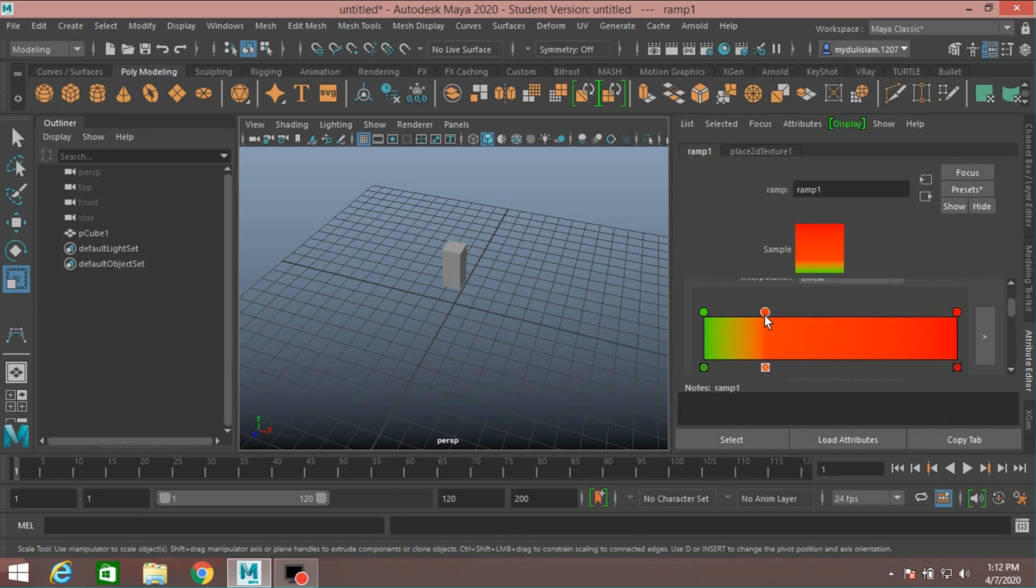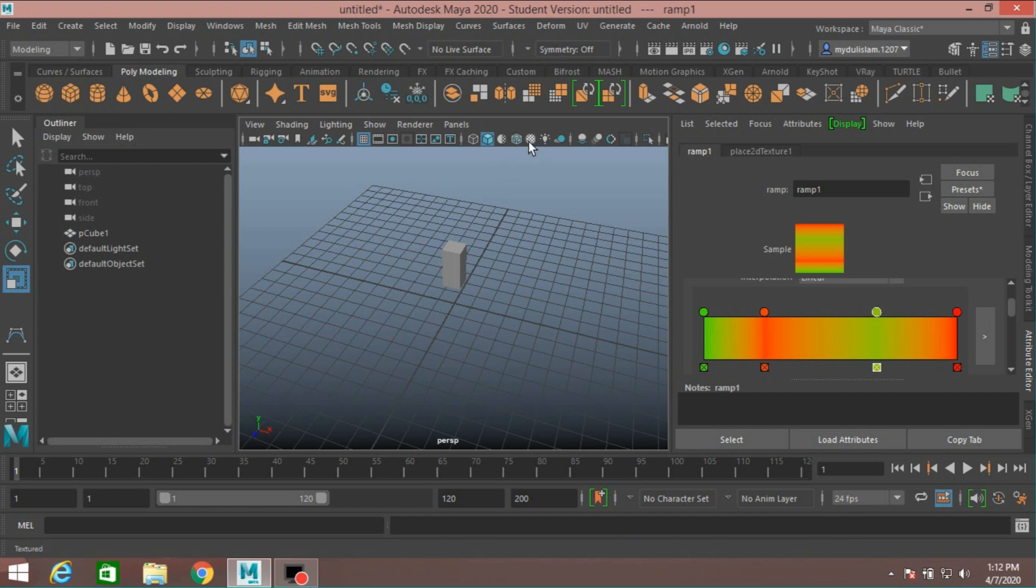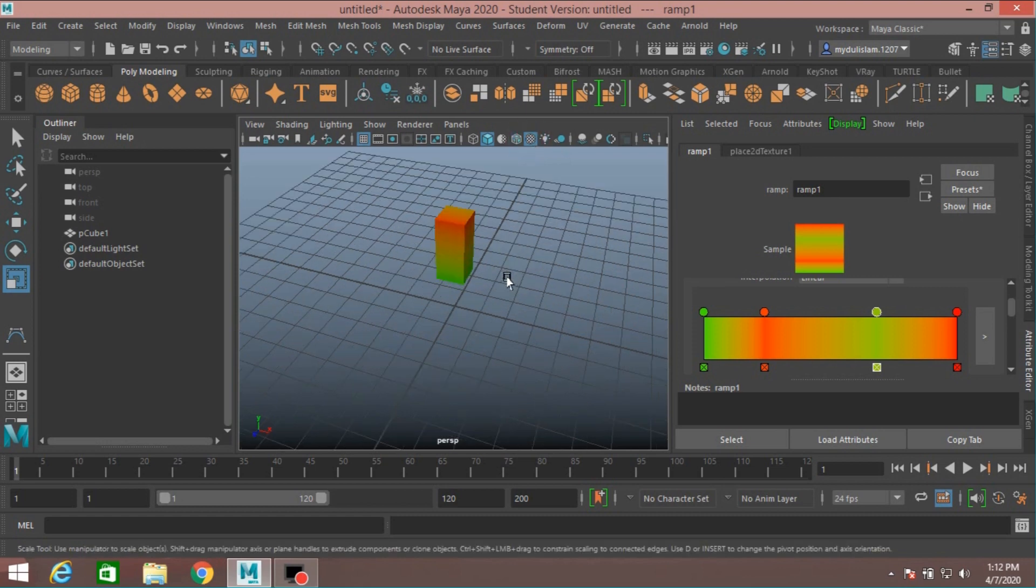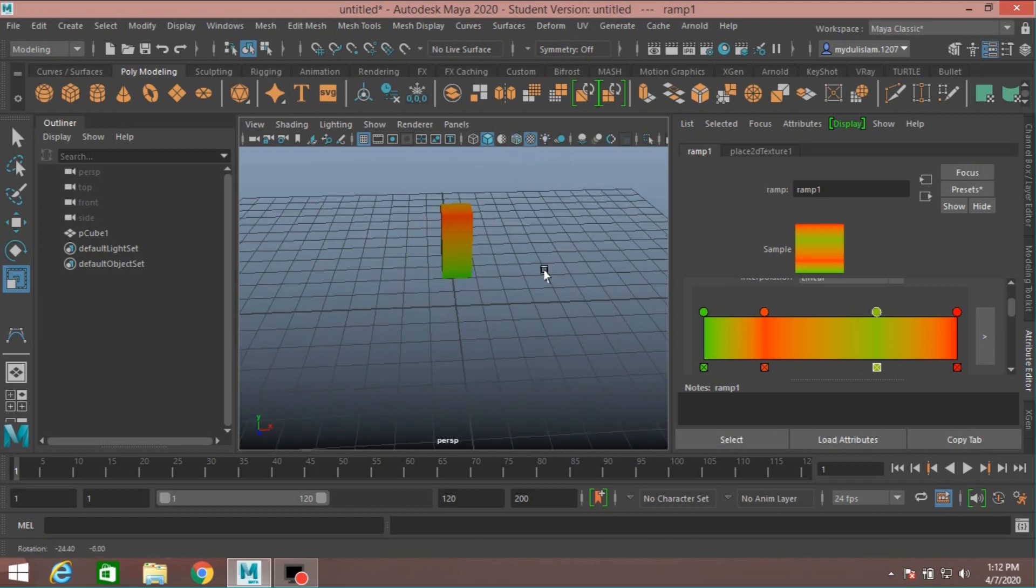Now drag one here and another here. Click on this checker box, the texture icon, to see the color effect.